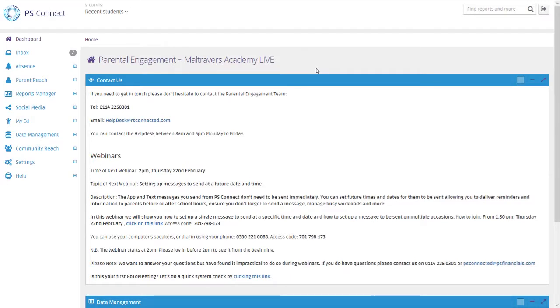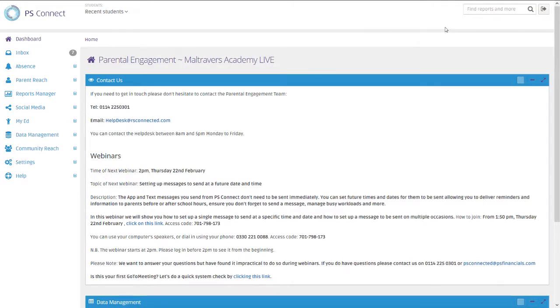Hello and welcome to another webinar about PS Connect. Today we're going to go through the various translation options available to you in PS Connect. One of the first options is something that not a lot of people are aware of: messages that you send from PS Connect can be translated into a variety of different languages.